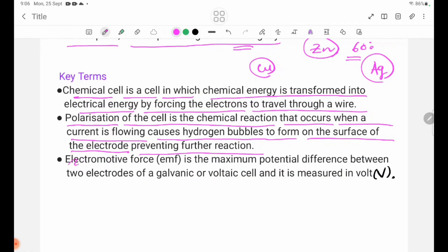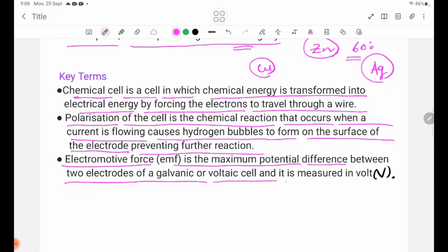Electromotive Force, EMF, is the maximum potential difference between two electrodes of a galvanic or voltaic cell, and it is measured in volts (V).